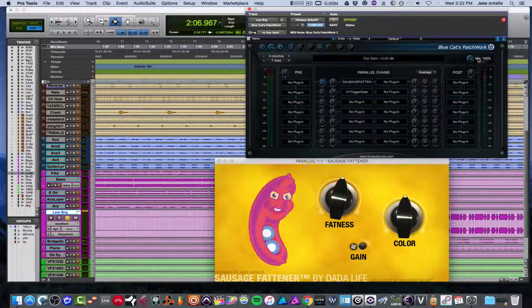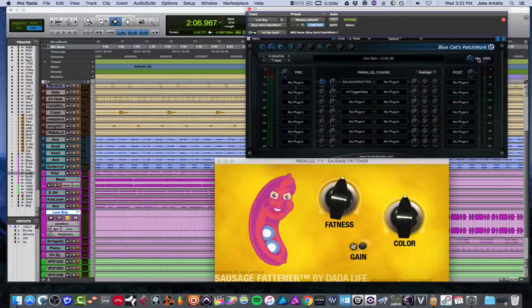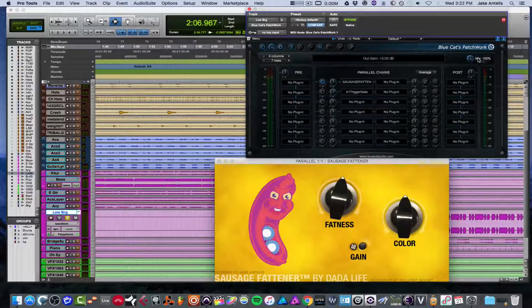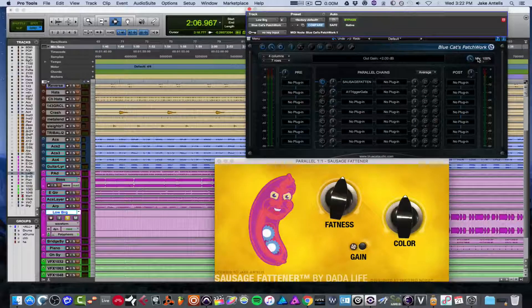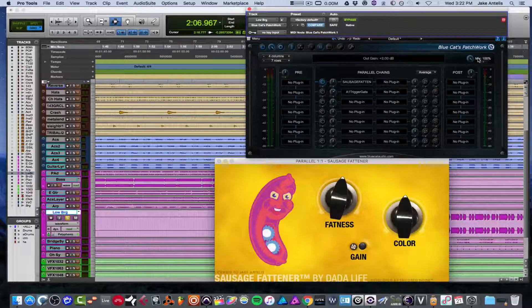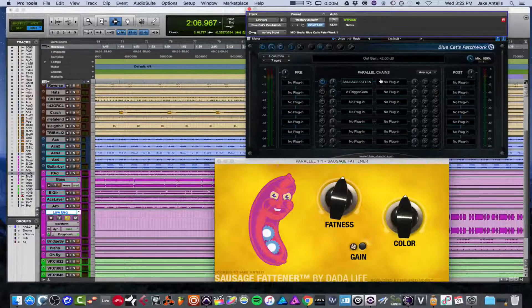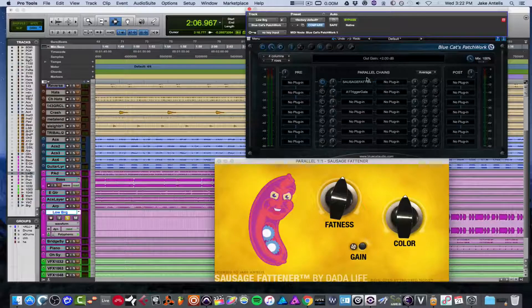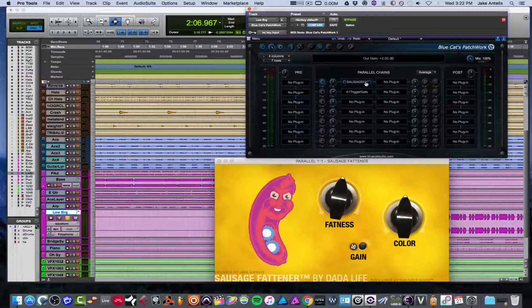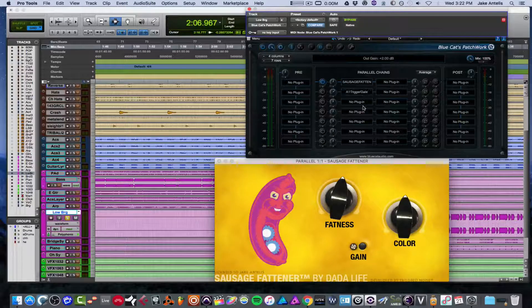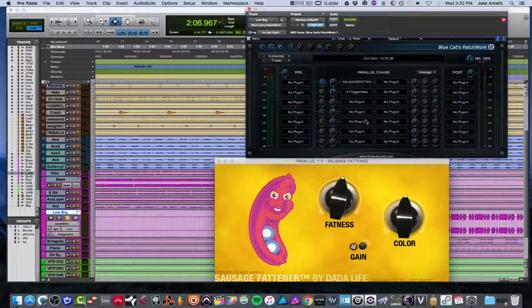So not only is BlueCat's Patchwork handy for doing parallel chains and having a wet dry knob, which is the mix knob, it's also great for if you're in Pro Tools for loading in plugins that might not be made for Pro Tools. But in any other DAW, it's great for loading up chains and then saving it presets. You could have like a bunch of cool stuff.